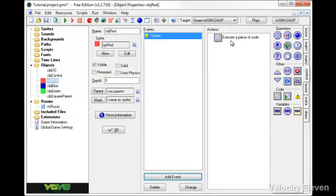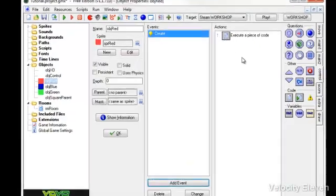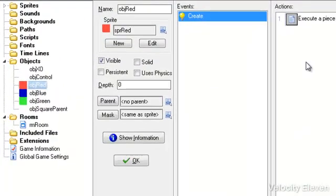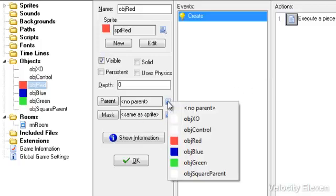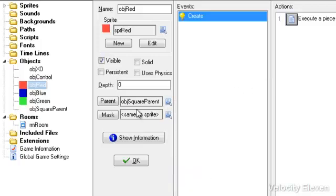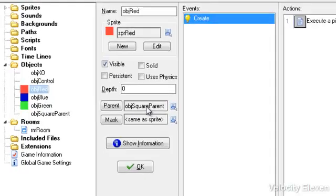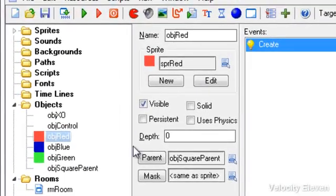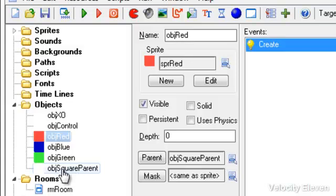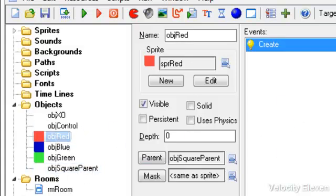So how are we going to get that rule from the parent? What we do is we simply go over to parent here, and we choose object square parent. So now, what that means is that all of the coding that's in object square parent is passed over into object red. And that's really simple.